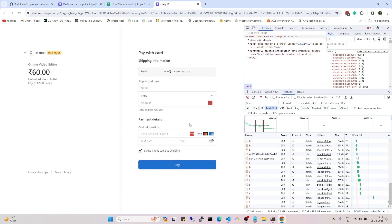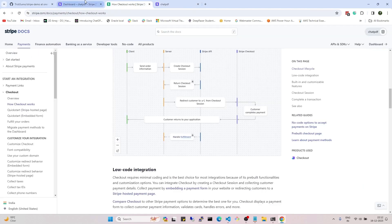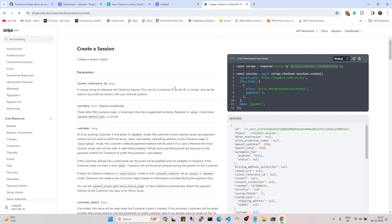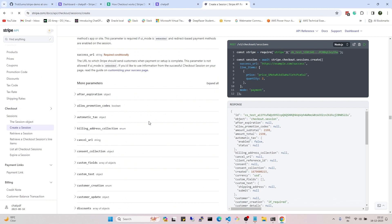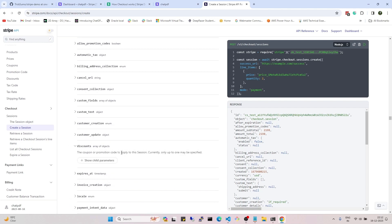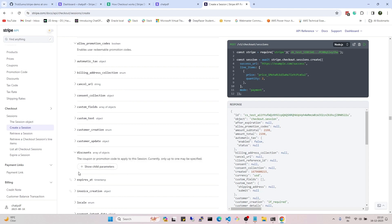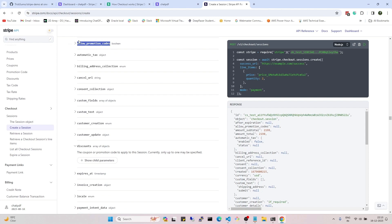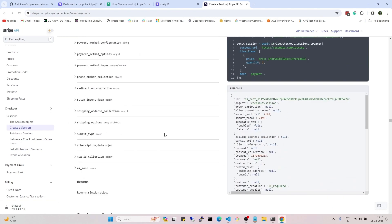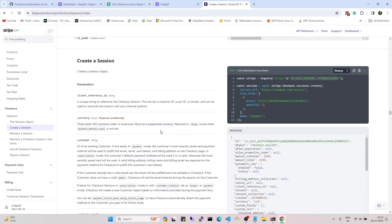You can also refer to the Stripe documentation link for createSession to see all additional parameters you can pass. For example, you can pass a discounts parameter to give customers discounts using coupon codes, and you can also pass allowPromotionCodes if you want to provide coupon codes for additional discounts. There are many accepted parameters — just explore them and use them according to your need.